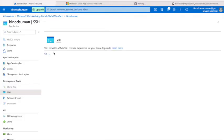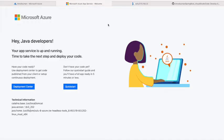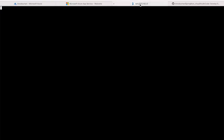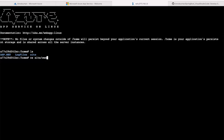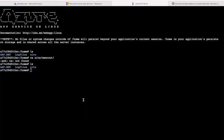You go to SSH. Now this is connected. If you do 'ls', go to the site folder, and here one more folder is there. If you see, you can see that HTML page.